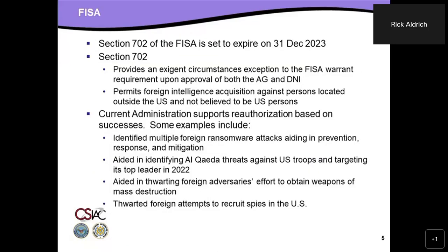There's a question about whether the Privacy Act is expected to be revised. Let me put that off for now as it doesn't directly relate to the current slide, but I can try to collect questions and address them later. Let me move on to FISA.